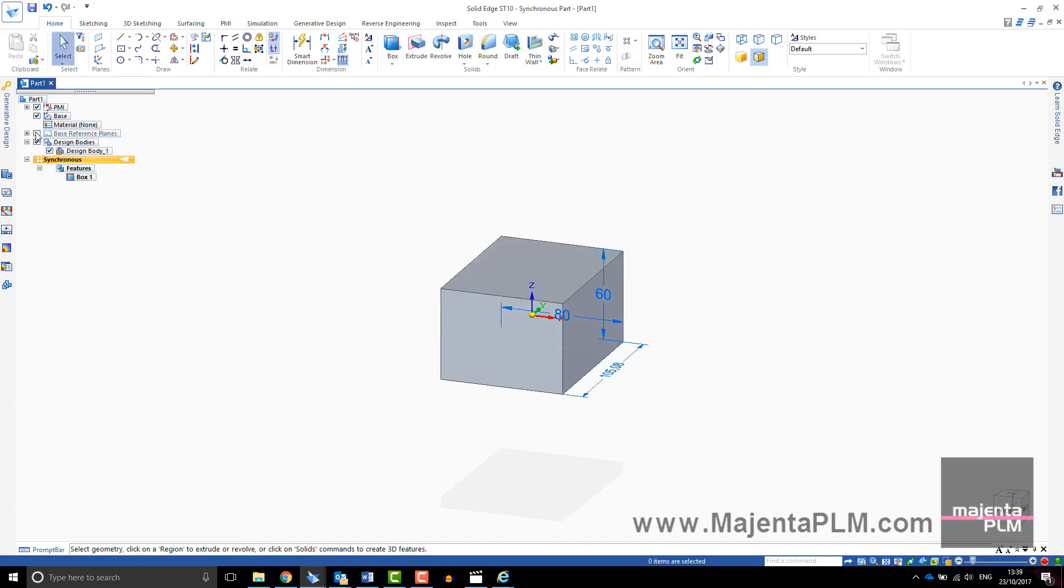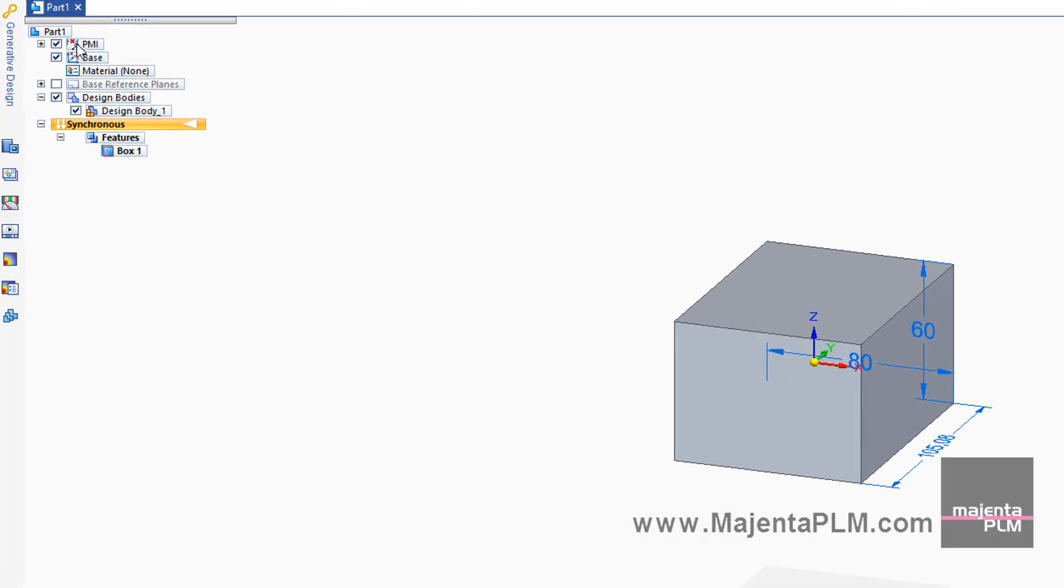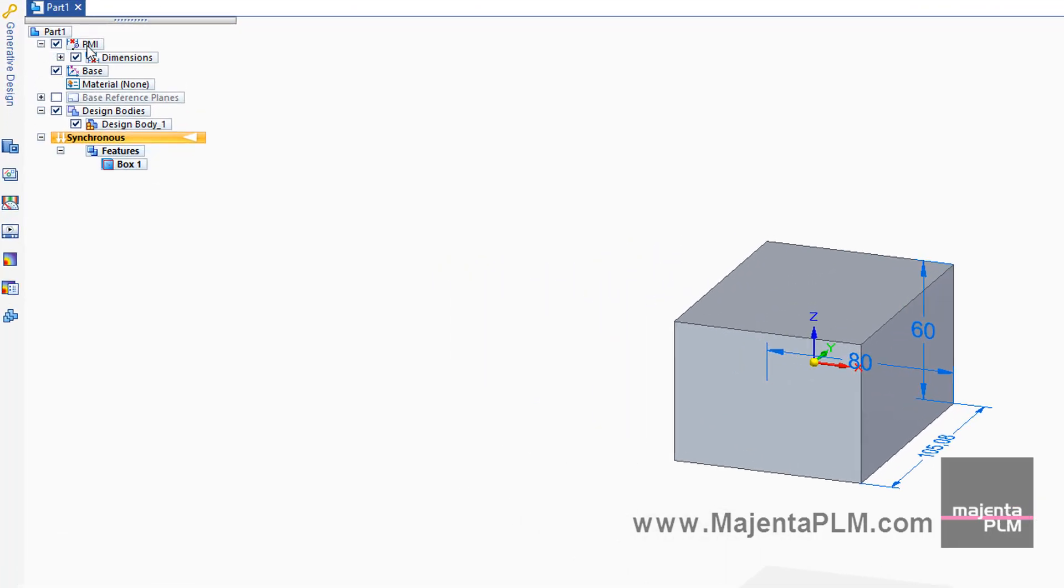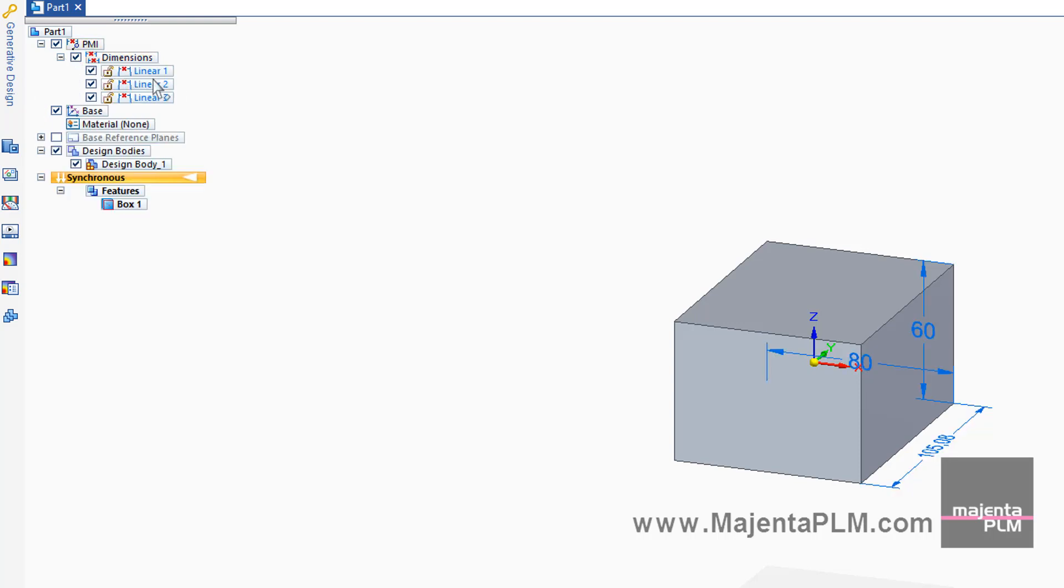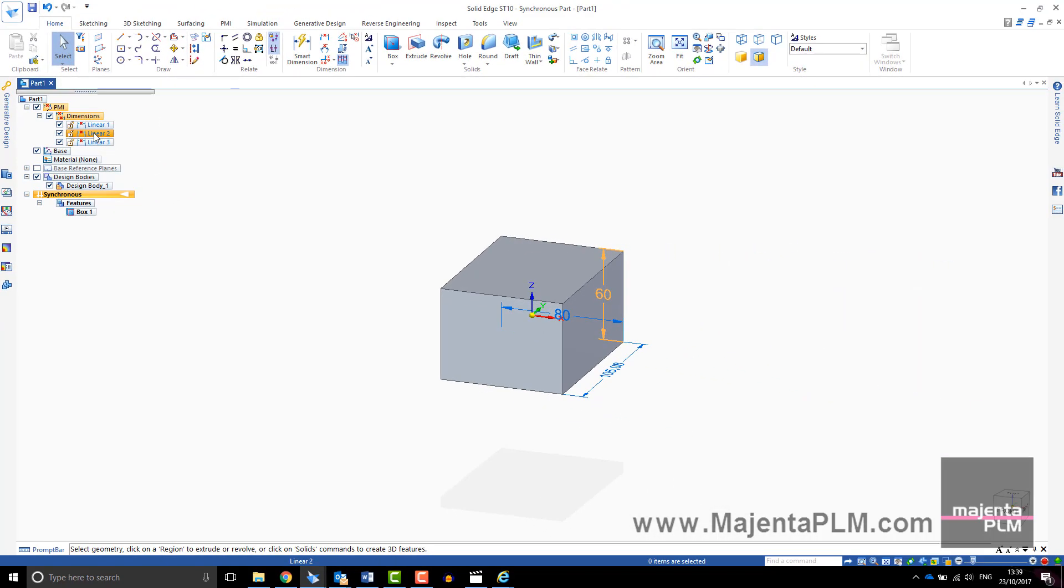The box has been created and a box feature has been added to the pathfinder. PMI dimensions have also been added. You can turn these on and off in the pathfinder or use them to drive the size of the box.